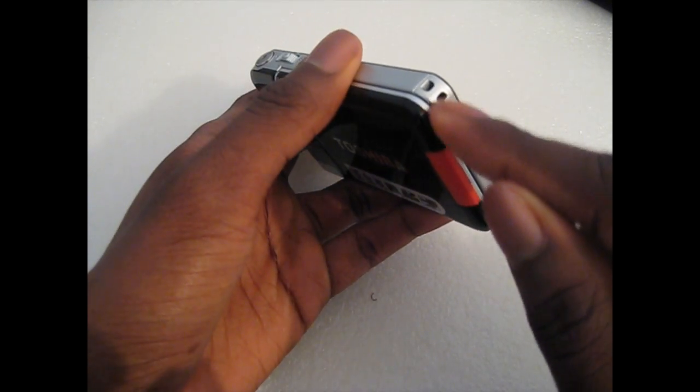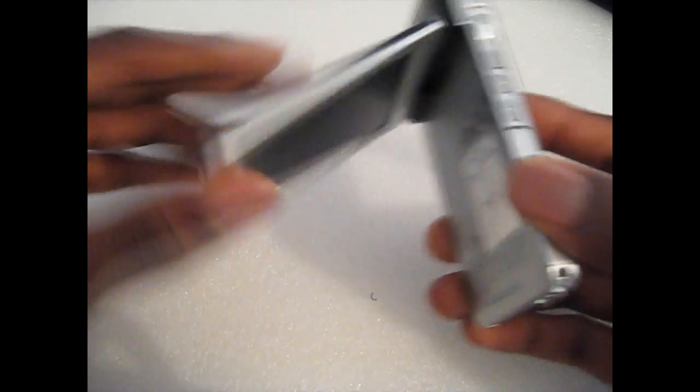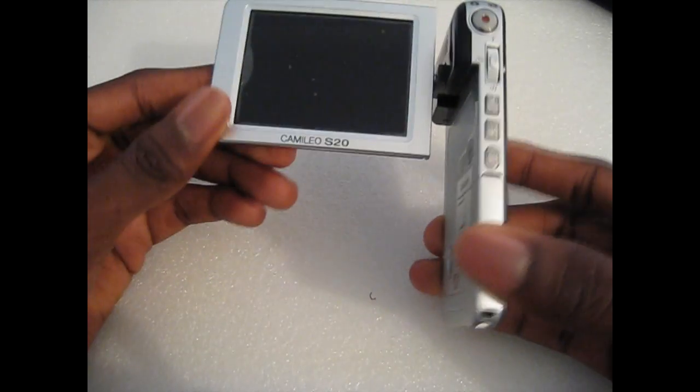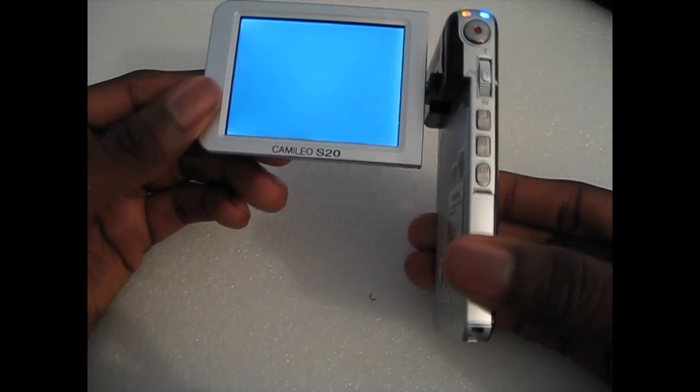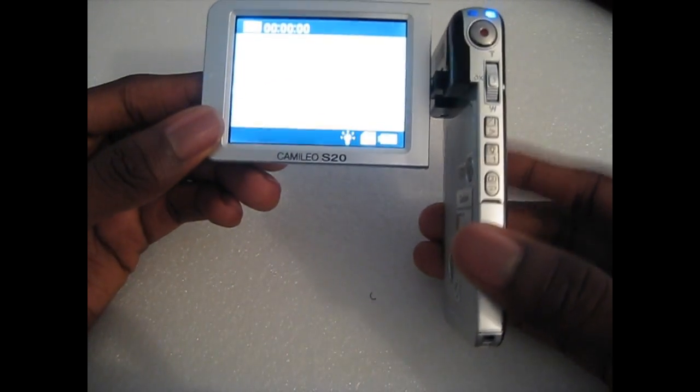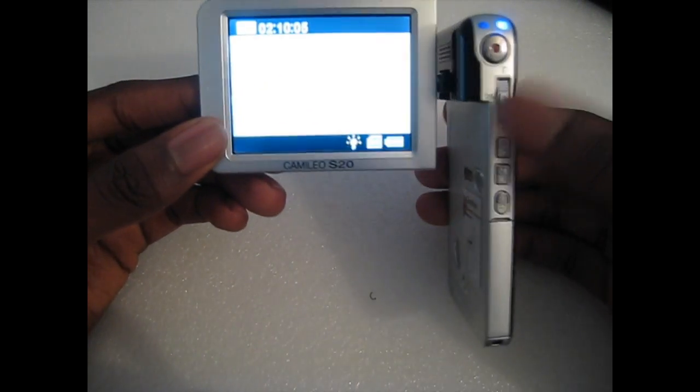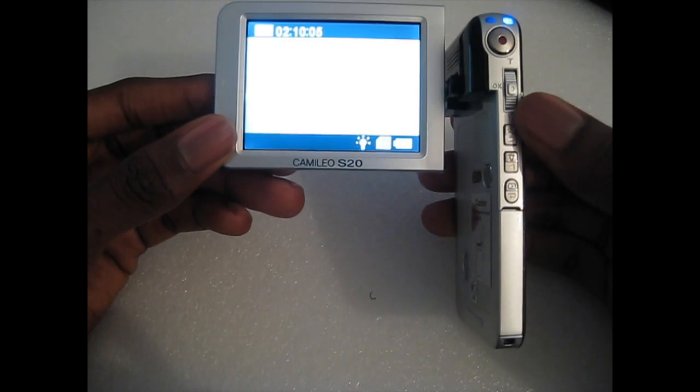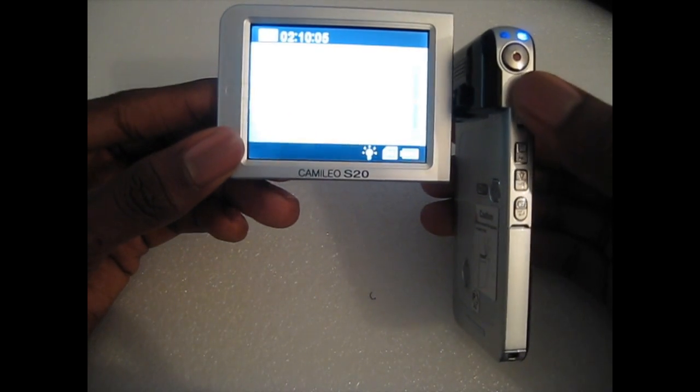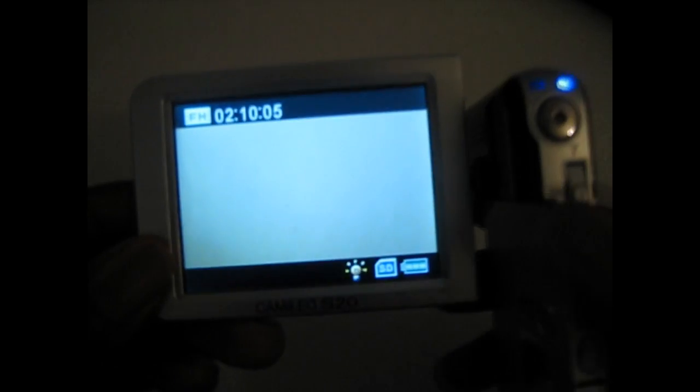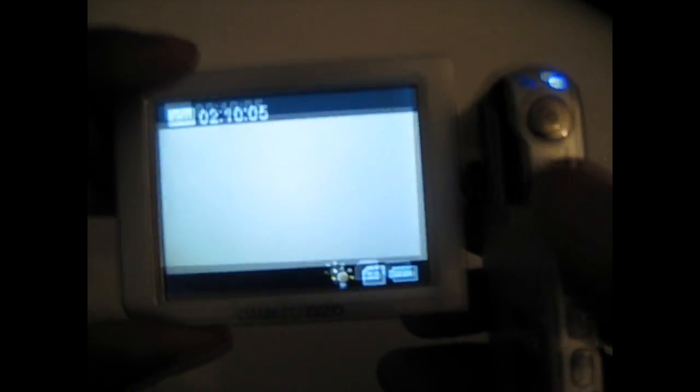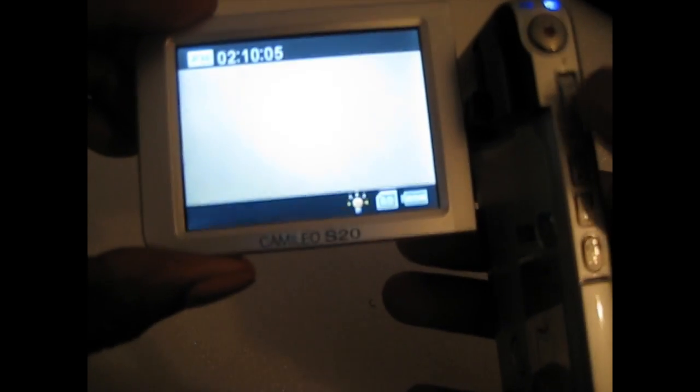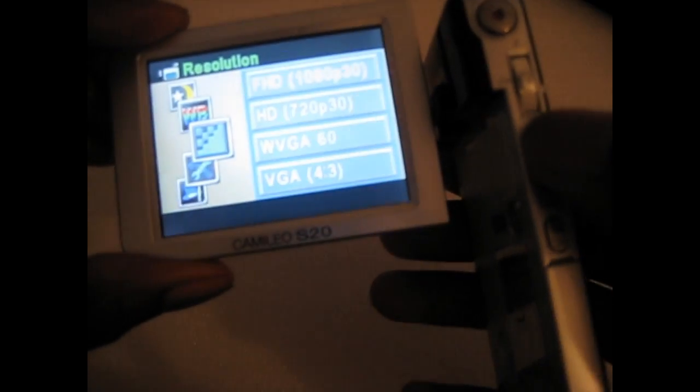You have your lanyard to connect your lanyard in there. We're going to take a quick look at the software. You could use this one to zoom, but when you're viewing in 1080p you can't actually zoom. You could only zoom in 720p.